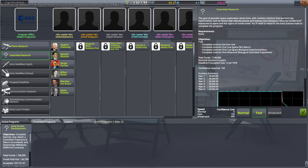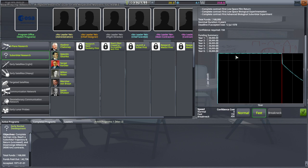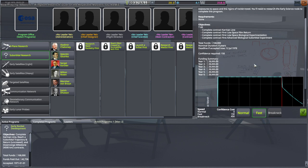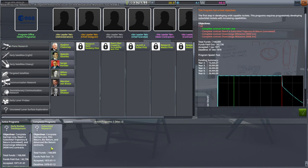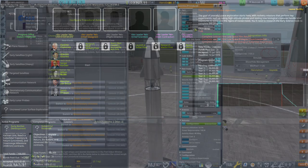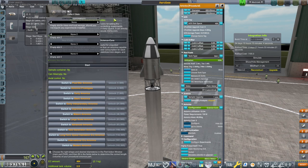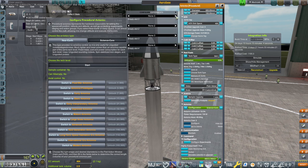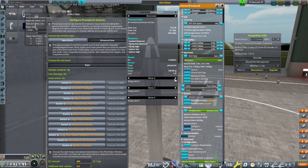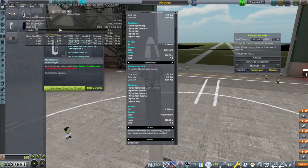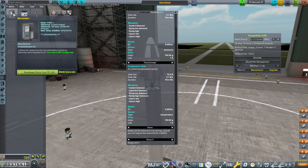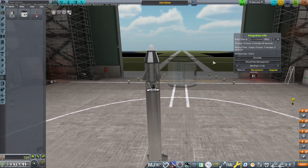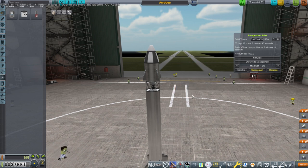I guess I can use my confidence to do suborbital research. Normal will give us suborbital research for longer. We could just go quickly and use that confidence I suppose. Okay, where's my science? Configure experiments. Barometer, okay. Barometer, let's start with that. Okay, just barometer and thermometer.